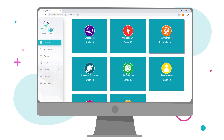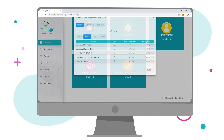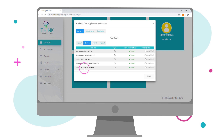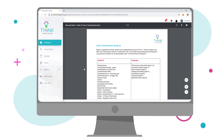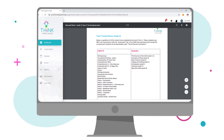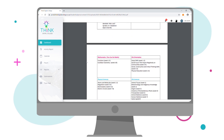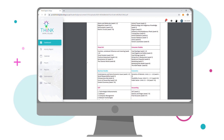Navigate your way to the Termly Planner and Notices icon. This document provides a list of all the lessons that should be completed across the various terms. Use this document to keep track of the lessons that you viewed and completed before taking the assessment.